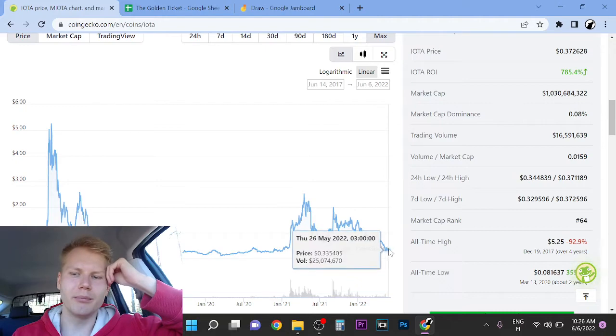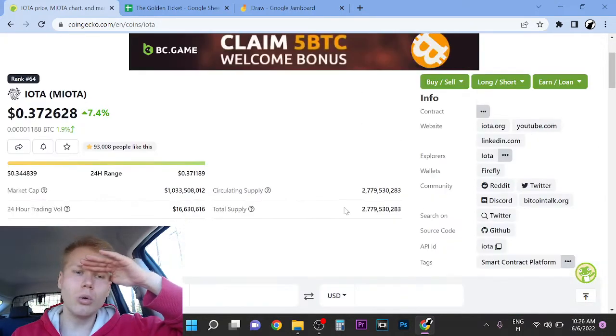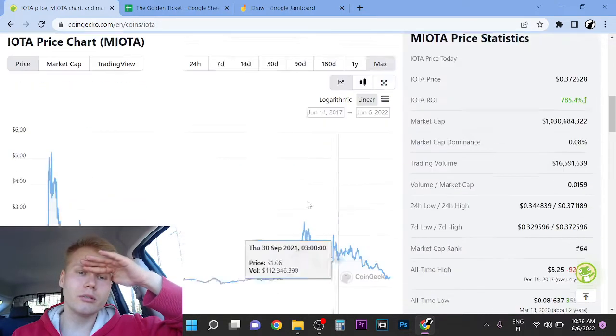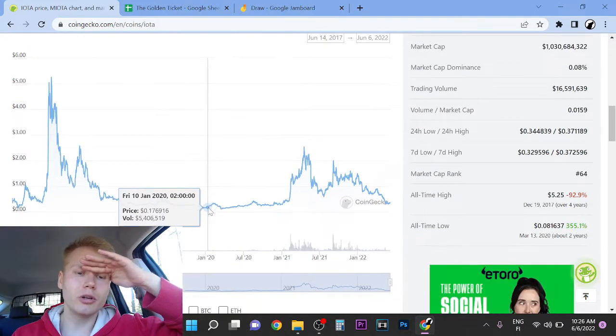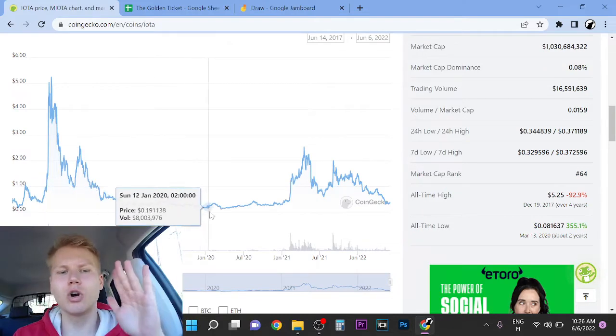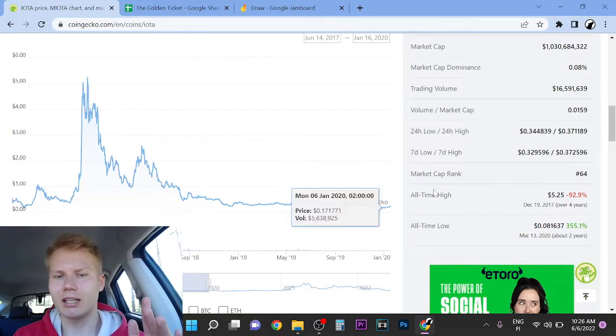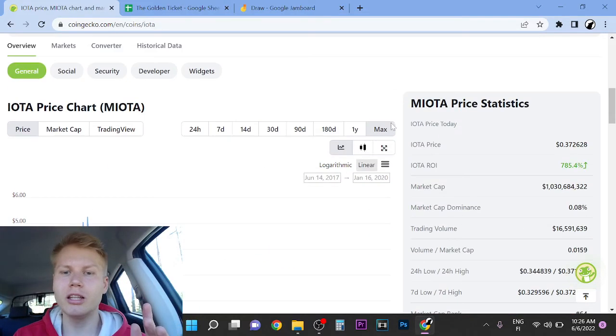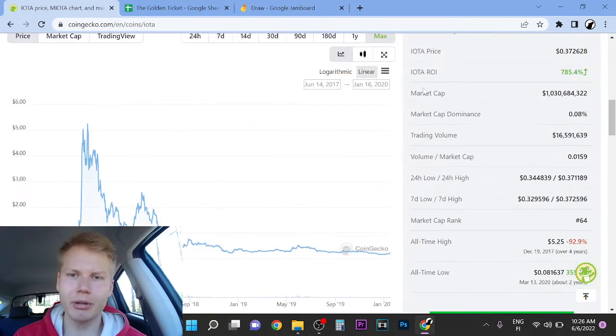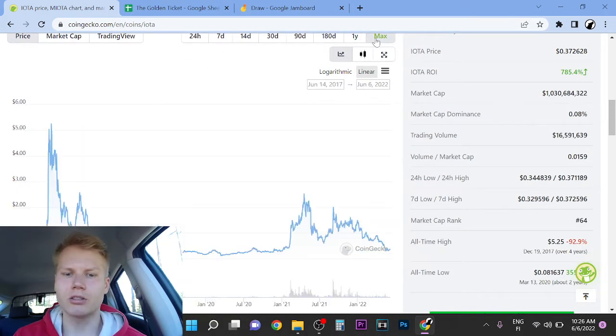The crypto space is completely different than it was back then. It just is. If you study what's happening right now, it's just completely different.